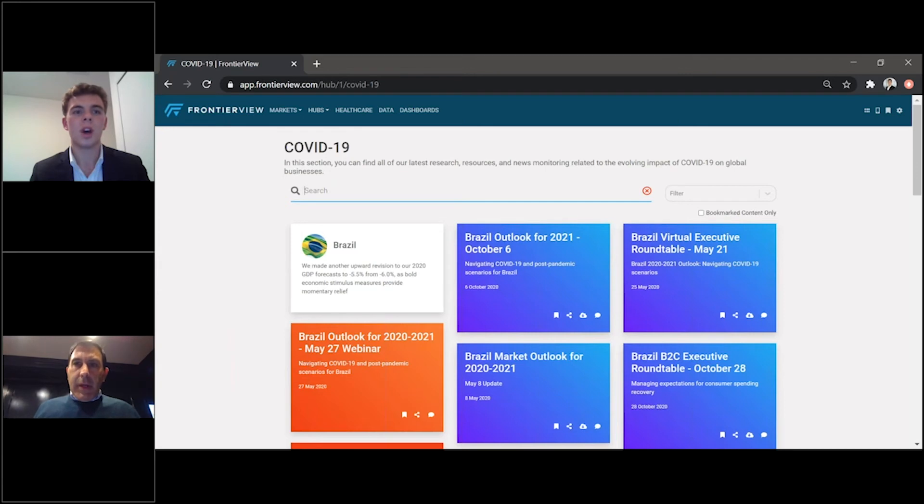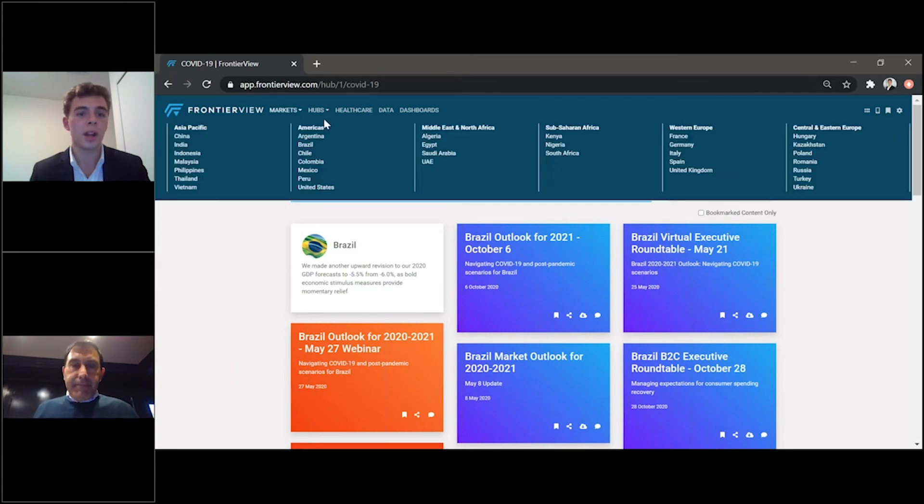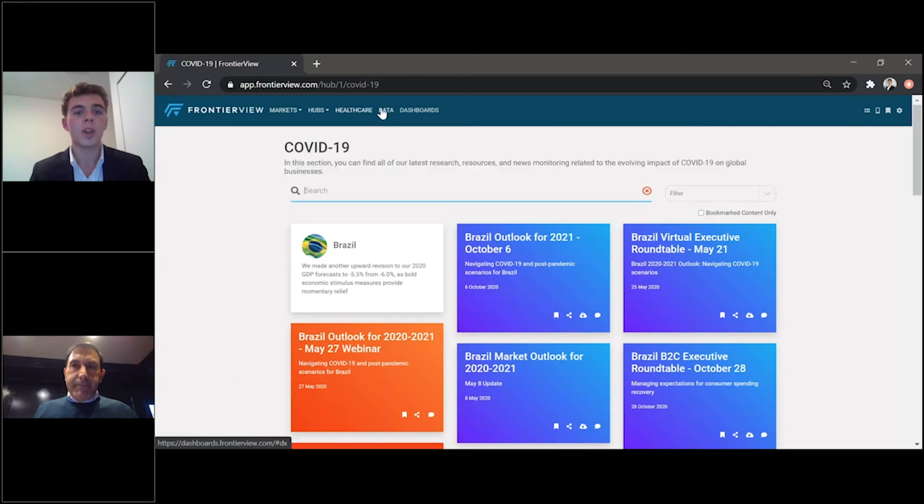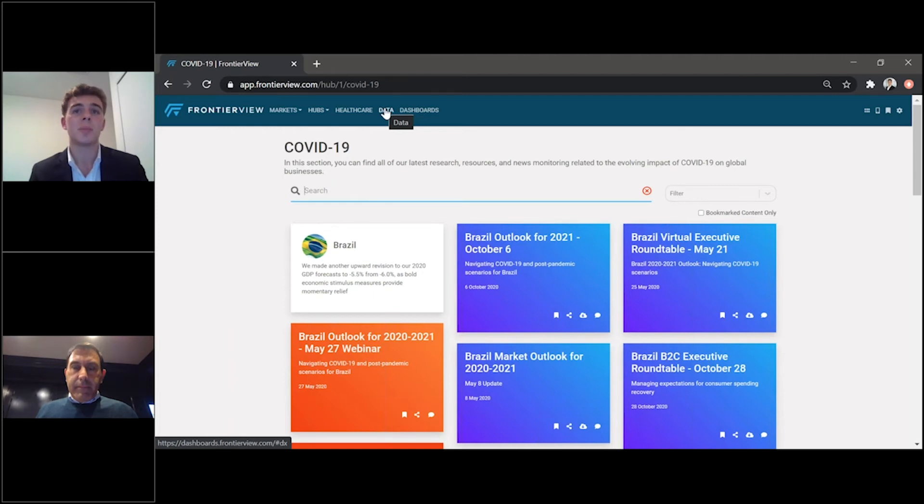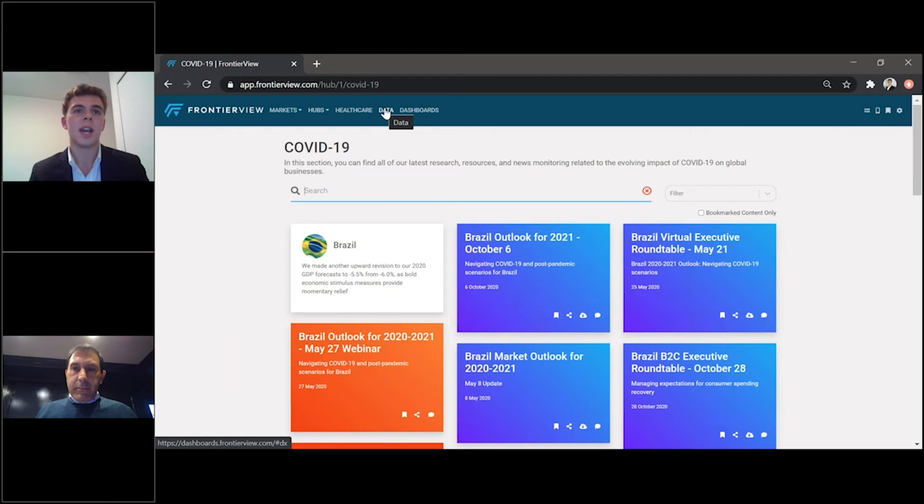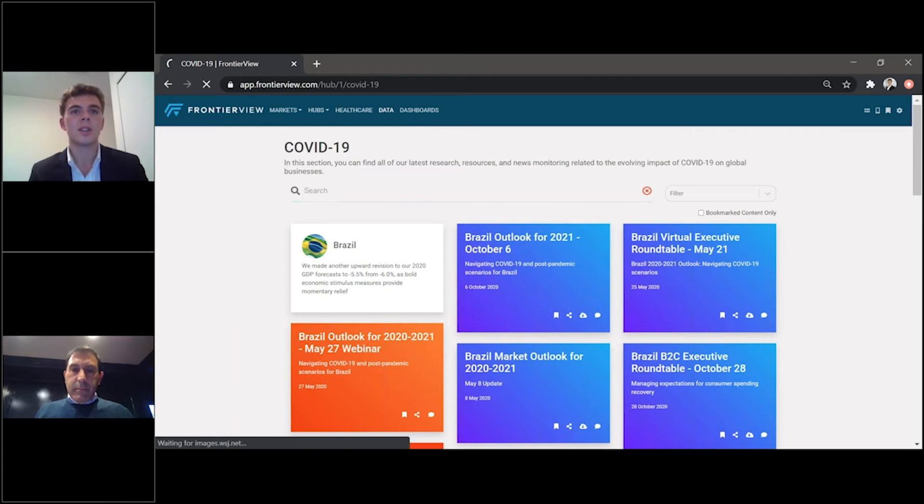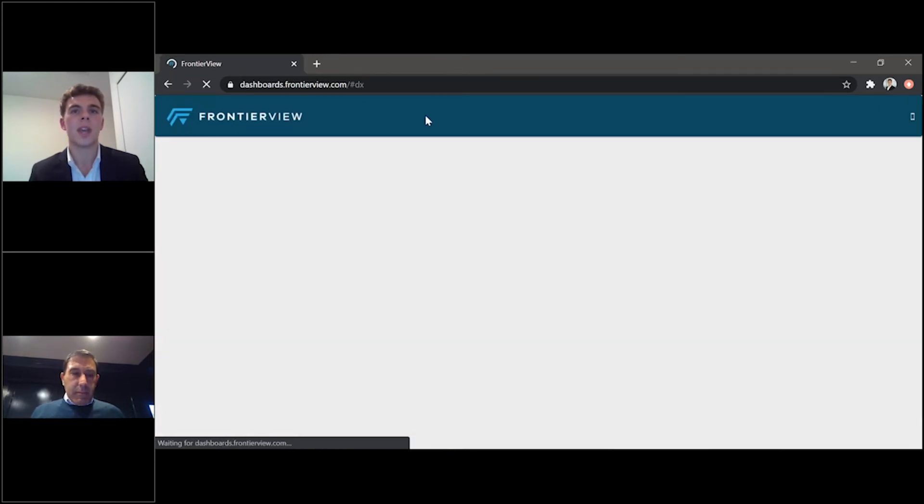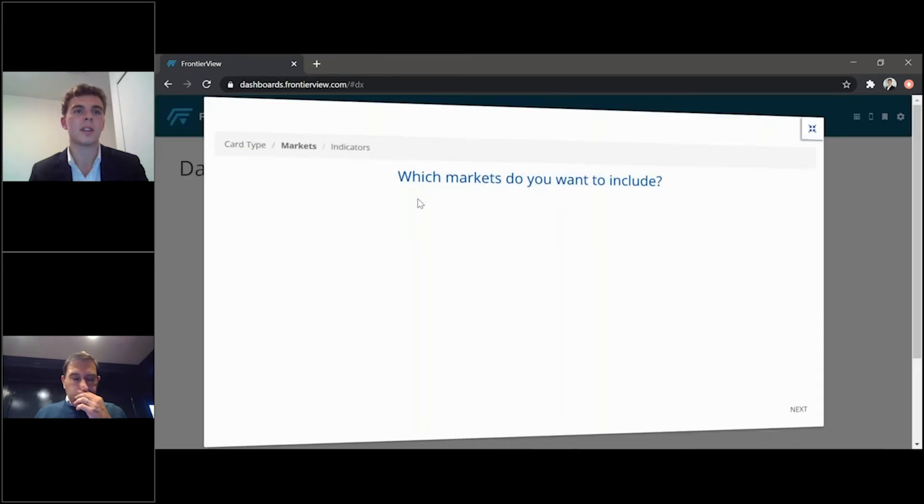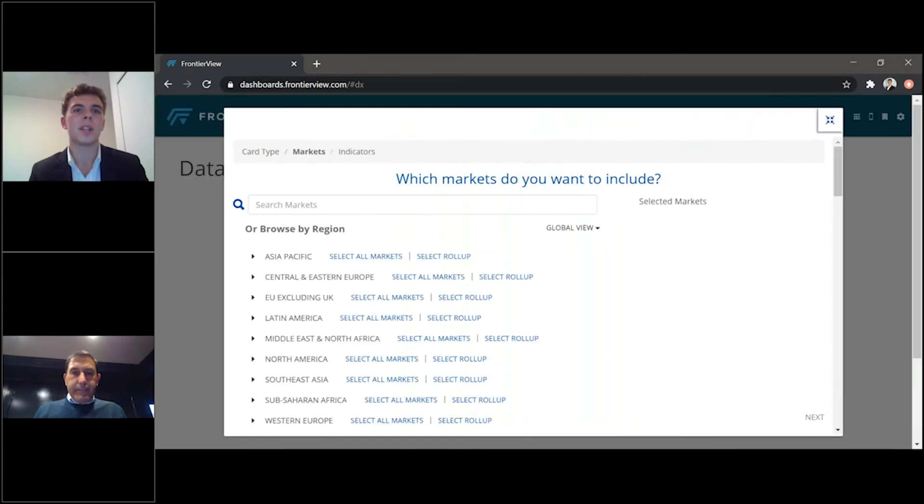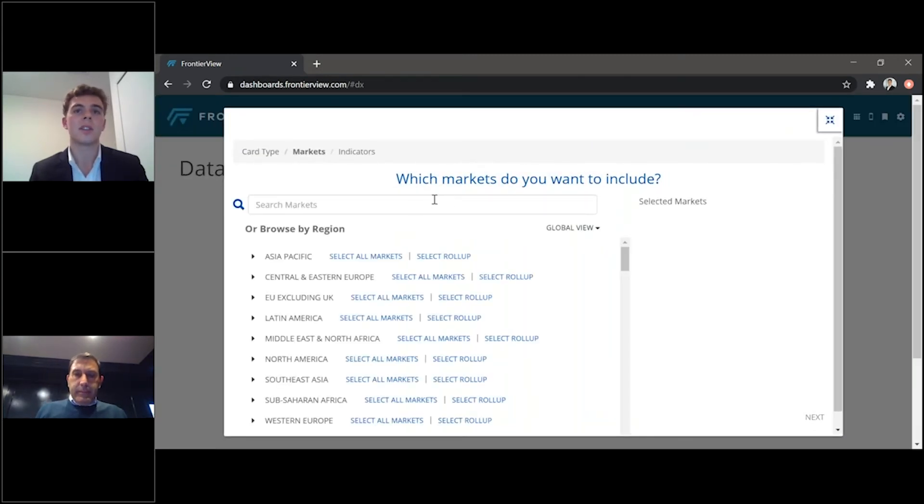So, moving along the navigation bar here at the top, we can move on to our data function. Here is the best place to inform your decisions, targets, and business plans as you depend on the most accurate data. As we move towards this tab in particular, you are taken to a new page where you have the independence and flexibility to select your key markets and indicators.